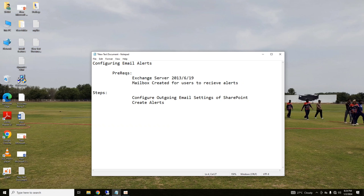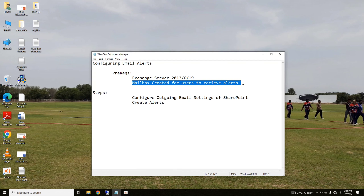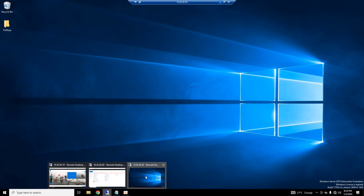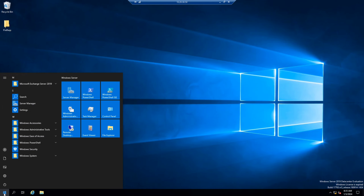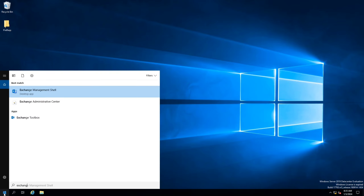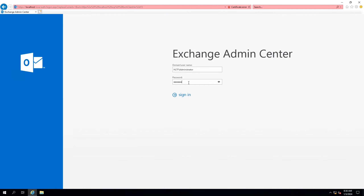Hello viewers, I welcome you all from HLTF Tech channel. Today we are going to see a demonstration of how you can integrate your SharePoint on-premise environment with your Exchange Server on-premise environment, and using both of them in an integrated way, how you can create alerts on your lists and libraries. It is very simple but there are some prerequisites which need to be ensured.